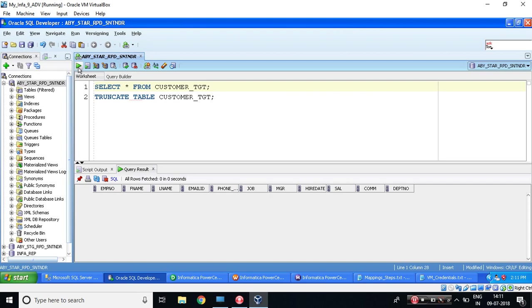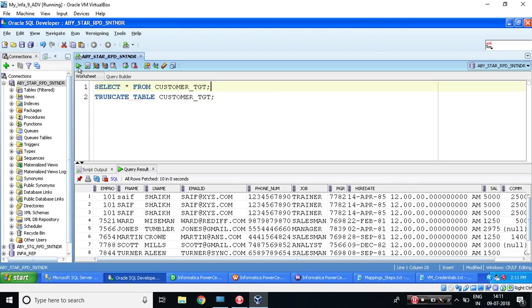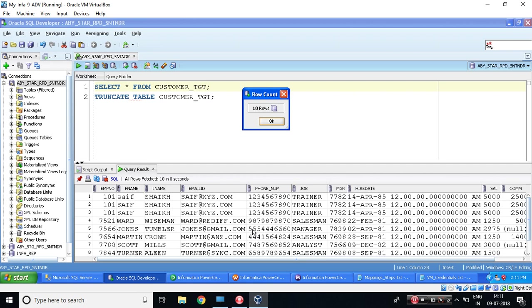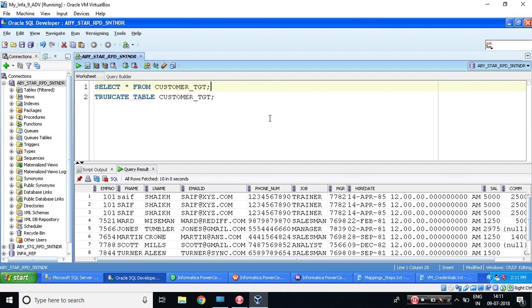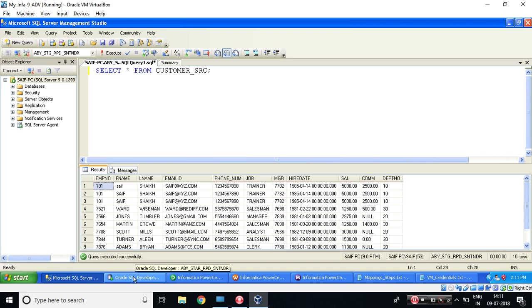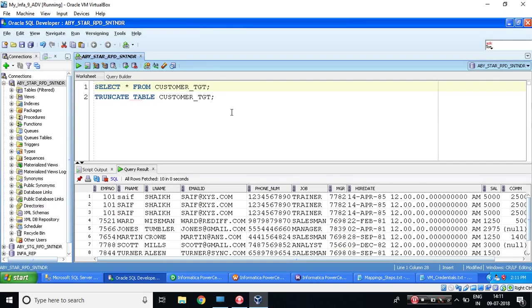let's verify that in my target database table. So my target database is Oracle, and this is the table. Let's execute this query. So I can see the data which has 10 records. So this is the way you will read the data from one database table and load the data into another database table. A simple mapping.